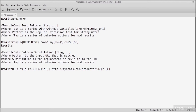We can string RewriteCond directives together. A second condition might be: RewriteCond %1 !^boats [NC] — using %1 as a conditional back reference for the previous condition's matched pattern. As long as the first condition evaluates true, that matched value goes into %1, which is then compared against the next pattern. The exclamation mark negates the match — so this says 'if the host match was NOT boats.' Multiple RewriteCond lines all evaluate as AND logic — all must be true for the RewriteRule to execute.